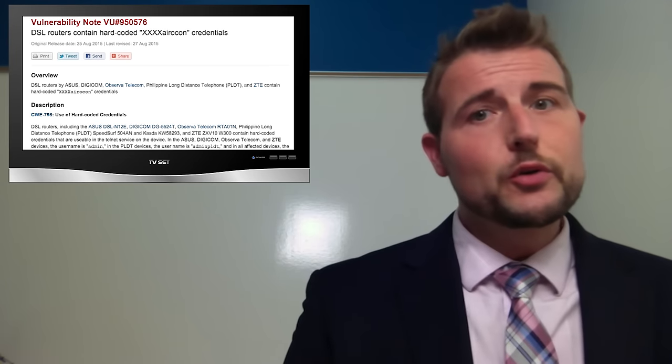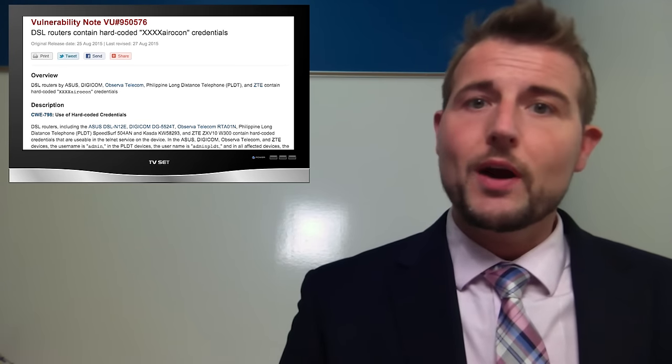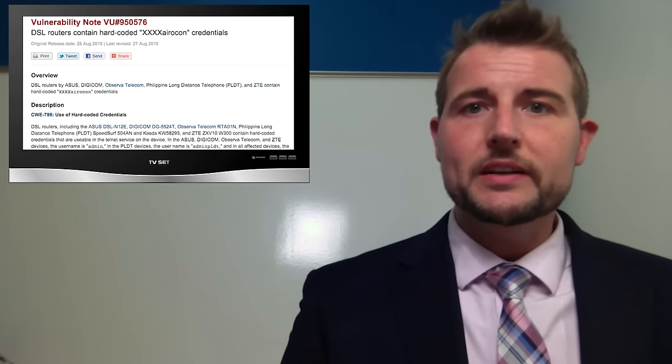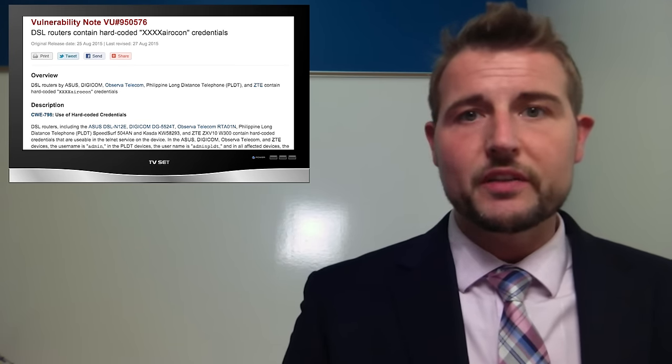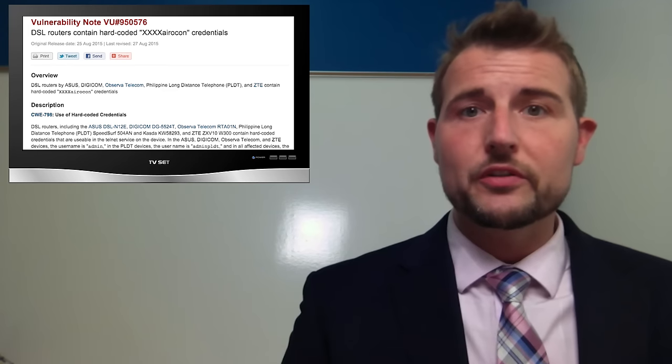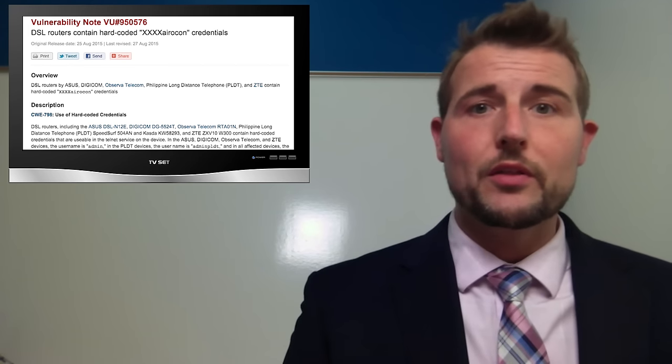US-CERT released a new advisory describing vulnerabilities that affected a wide range of consumer routers that are used around the world.